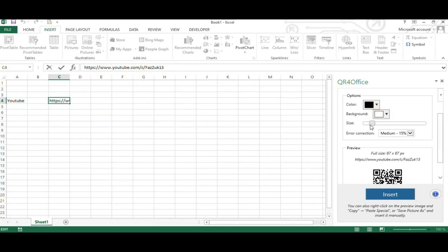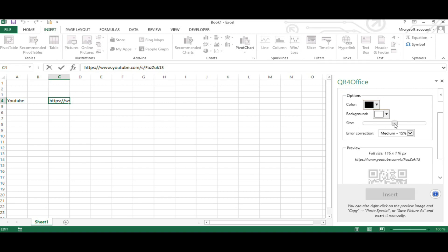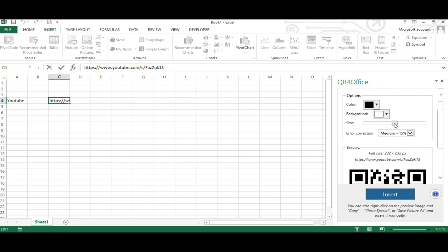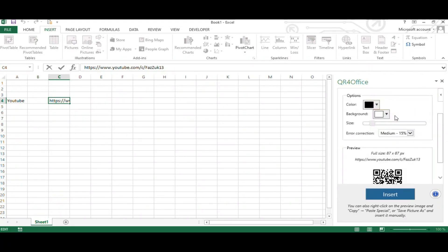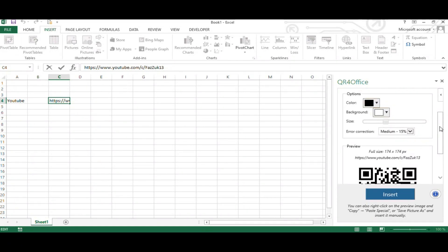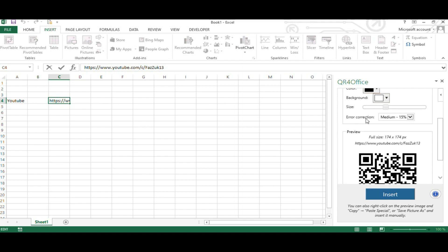You can increase or decrease the size of the QR code according to your requirements. Say, for example, if you are running a retail store, you might want to print it out and display it at your cashier. Therefore, you can use the slider to increase the size according to your needs. You also can choose the level of error correction you want to apply for your QR code. I will choose 30% for our example.